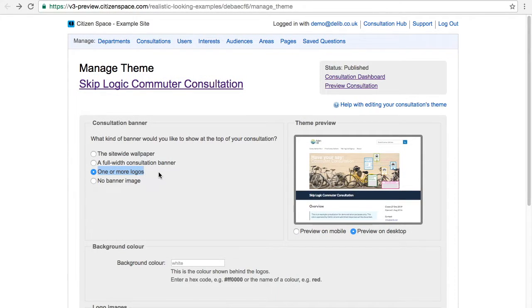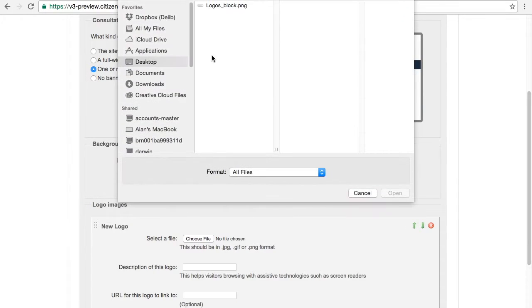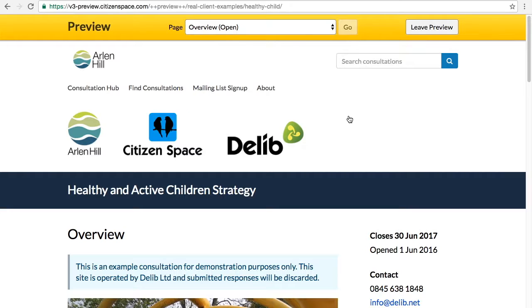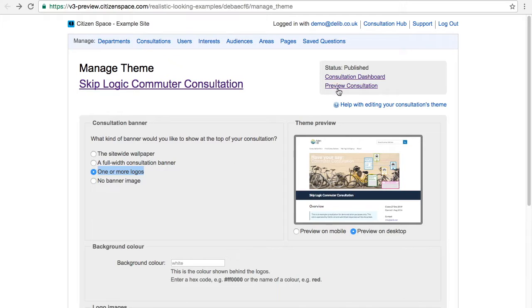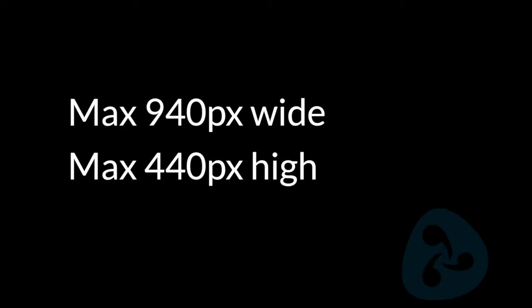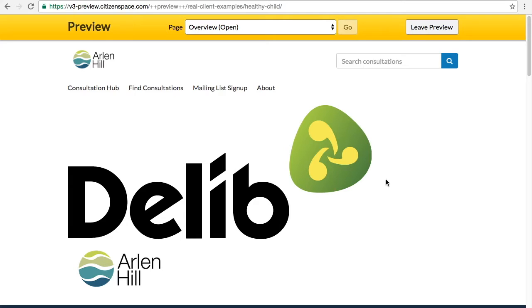The third option available is to add one or more logos. Logos automatically align to the left, so if you would like to add a block of logos, it's best to create a new image containing all of your logos and then upload this to Citizen Space as a single file. The one or more logos option also works well if you have a larger image where you would like the full content to always be displayed — an image with text on it, for example, works well here. Make sure that your image is the right size, ideally no bigger than 940 pixels wide and 440 pixels tall. Logos that are too big may push down your consultation content.